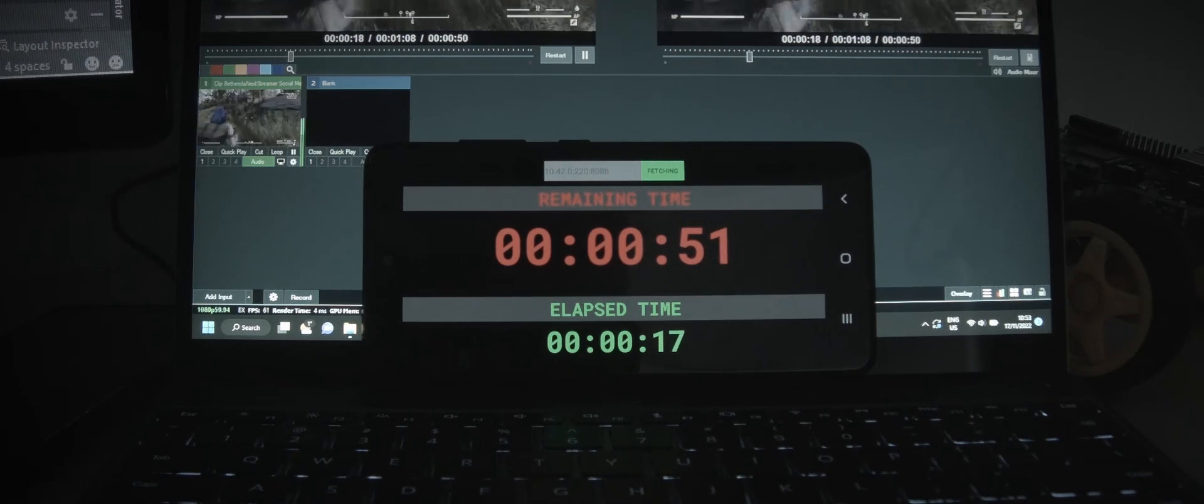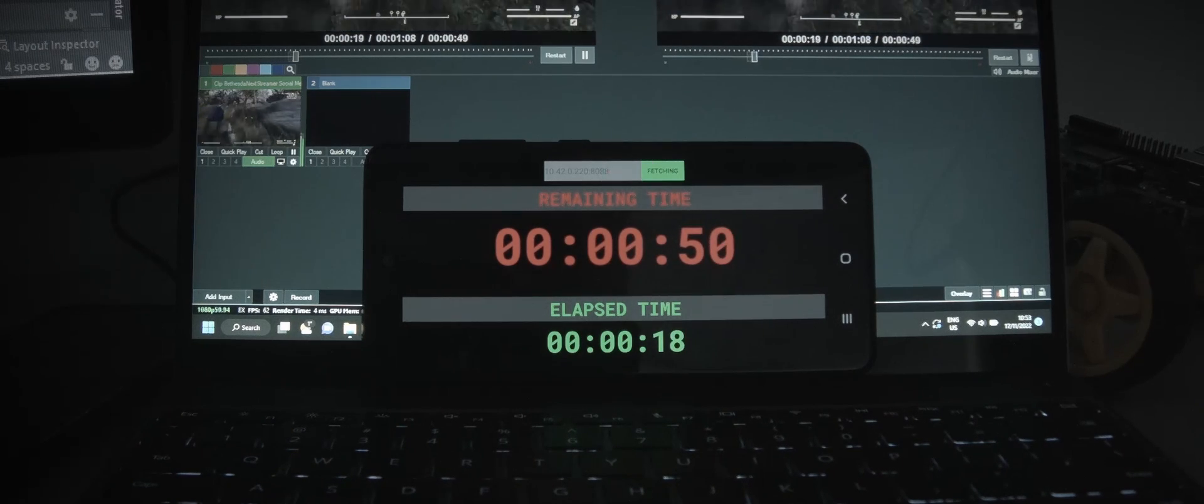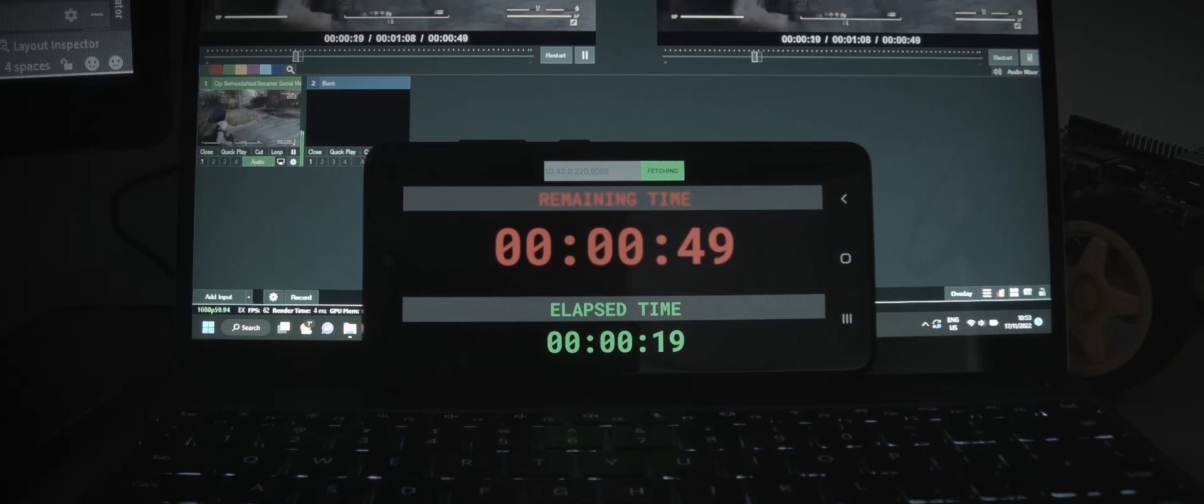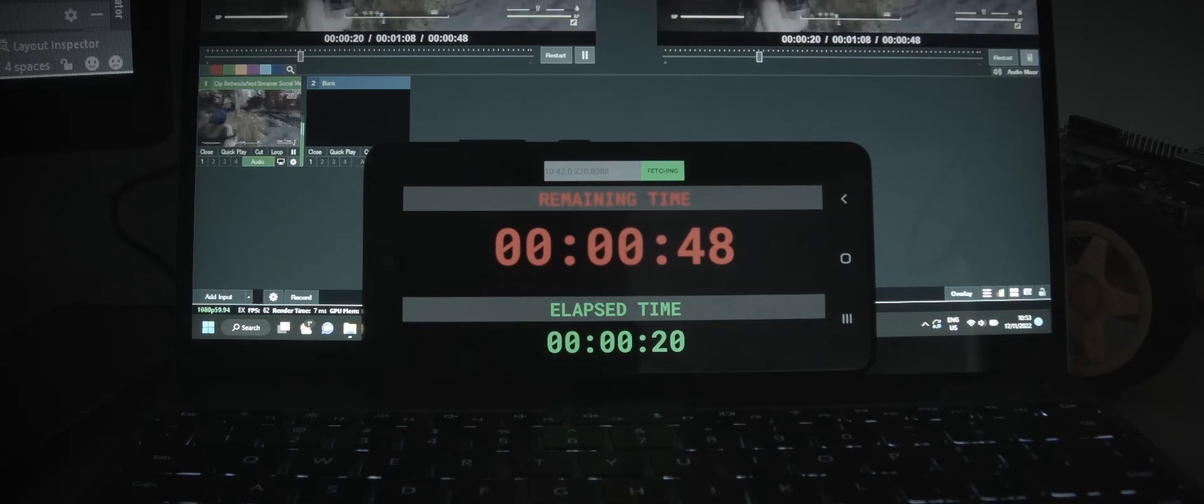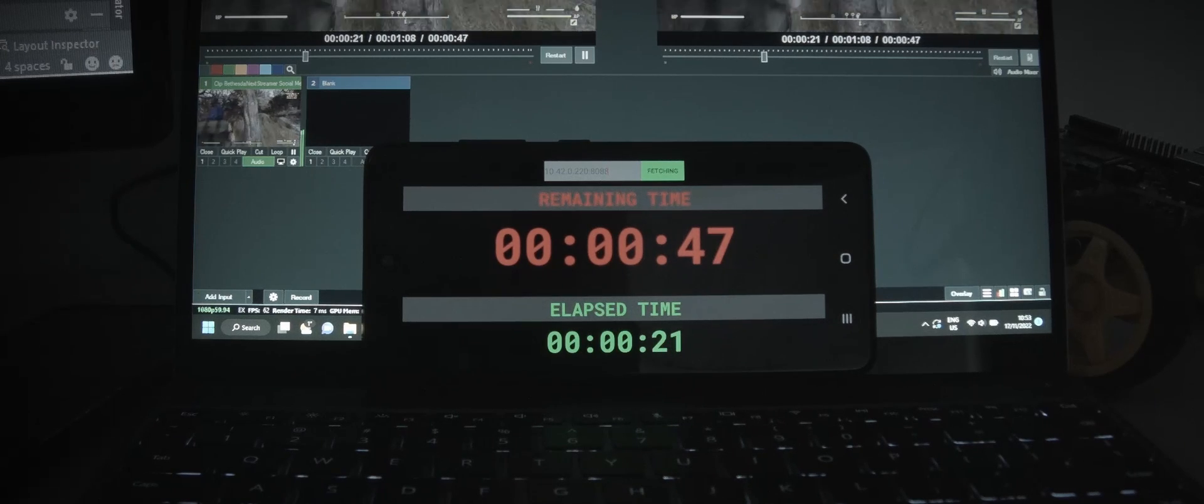To set this up you need to make sure that the Android device is on the same network as VMIX.